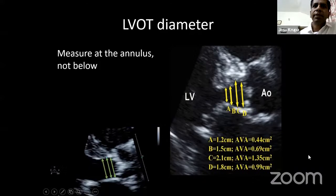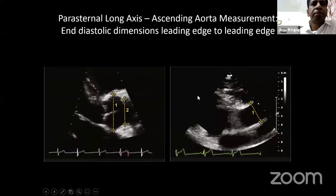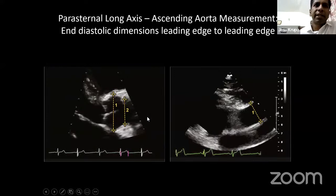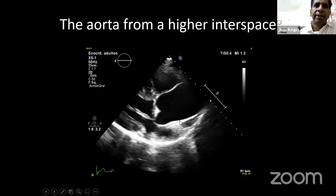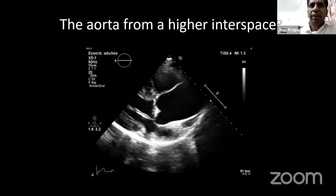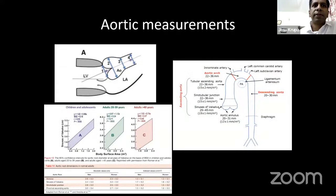Moving on to further measurements in this view: the sinus of Valsalva, the sinotubular junction, and beyond that the ascending aorta. Going up one intercostal space higher, you see the aorta much better — the aortic valve, the sinus of Valsalva, the narrow waist of the sinotubular junction, and the ascending aorta. This view gives information about dissections and aneurysms. There are different tables, charts, and nomograms from society guidelines which we routinely follow.